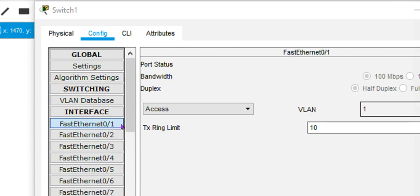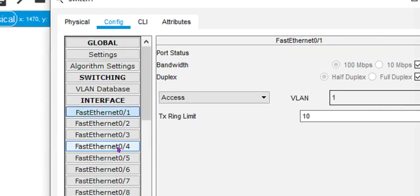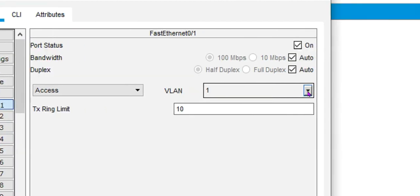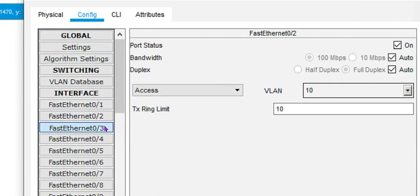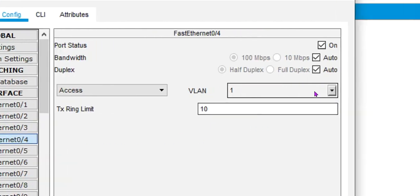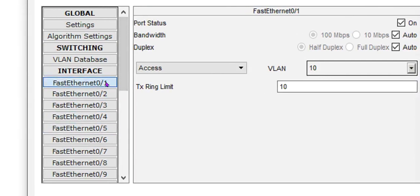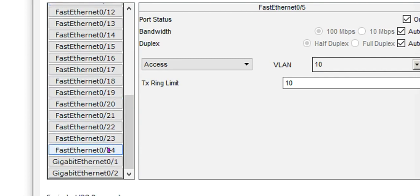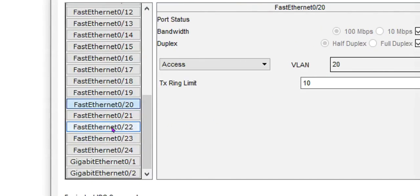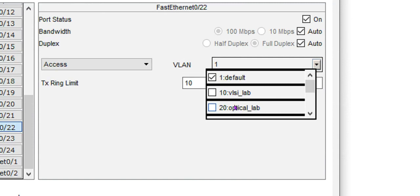To assign ports to different VLANs, we go to each port. For ports 1 through 5 we define them as belonging to VLAN 10. Similarly, for ports 20 through 24 we define them as belonging to VLAN 20. We configure each port individually — port 1, 2, 3, 4, and 5 for VLAN 10, and ports 20, 21, 22, 23, and 24 for VLAN 20.